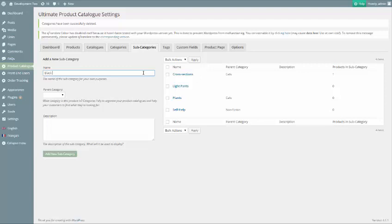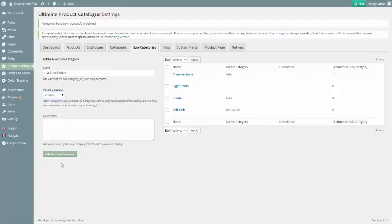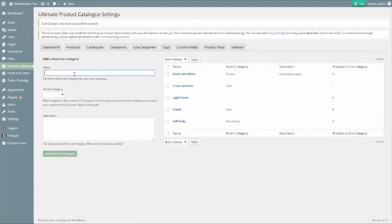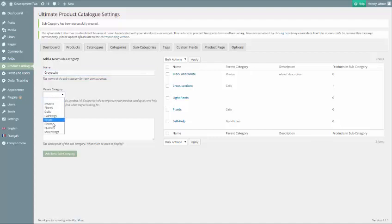We're going to create 3 subcategories for our Photos category now: black and white, grayscale, and color. Again, create them by entering their names as well as a description to help keep everyone on the same page.